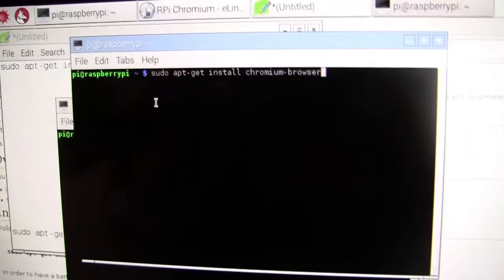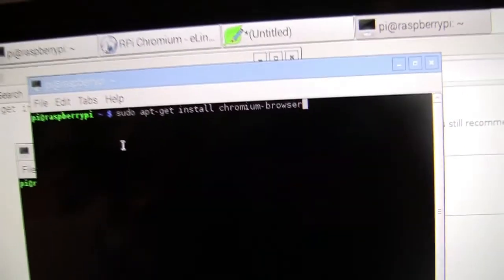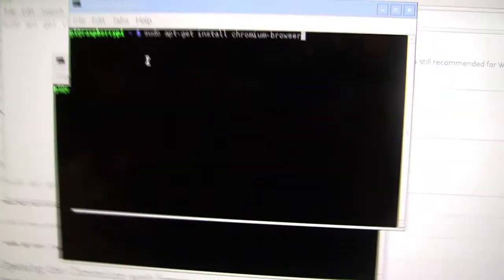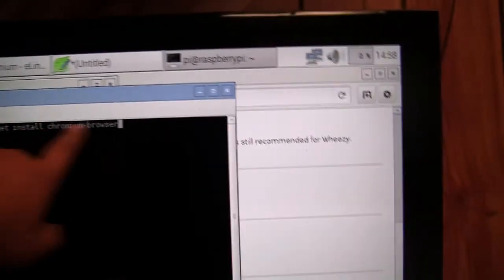sudo apt-get install Chromium Browser and what that will do is it'll give install permissions and it'll install Chromium Browser and then you click enter.